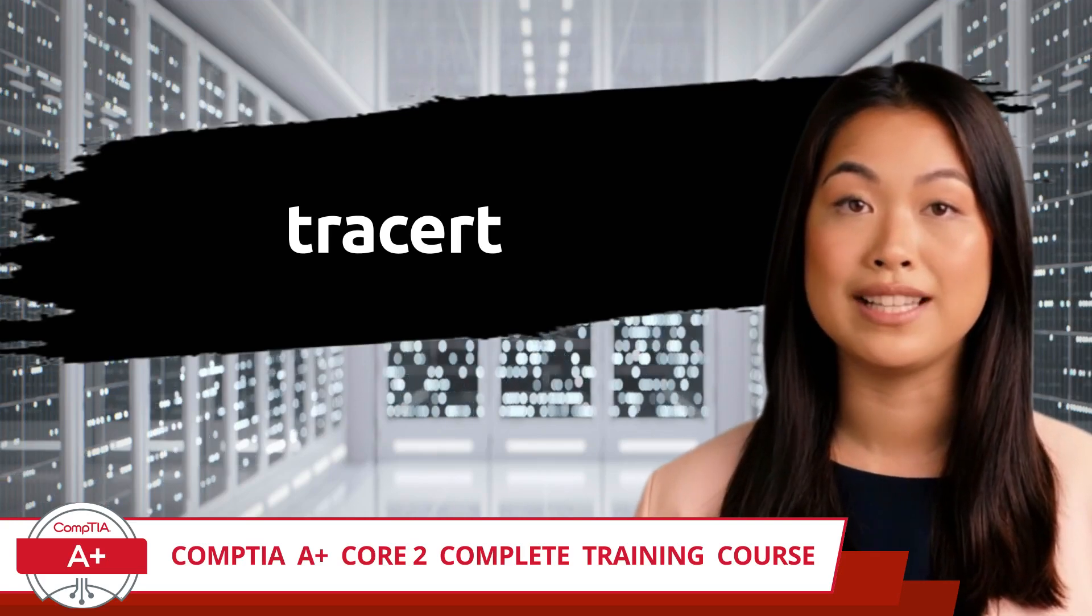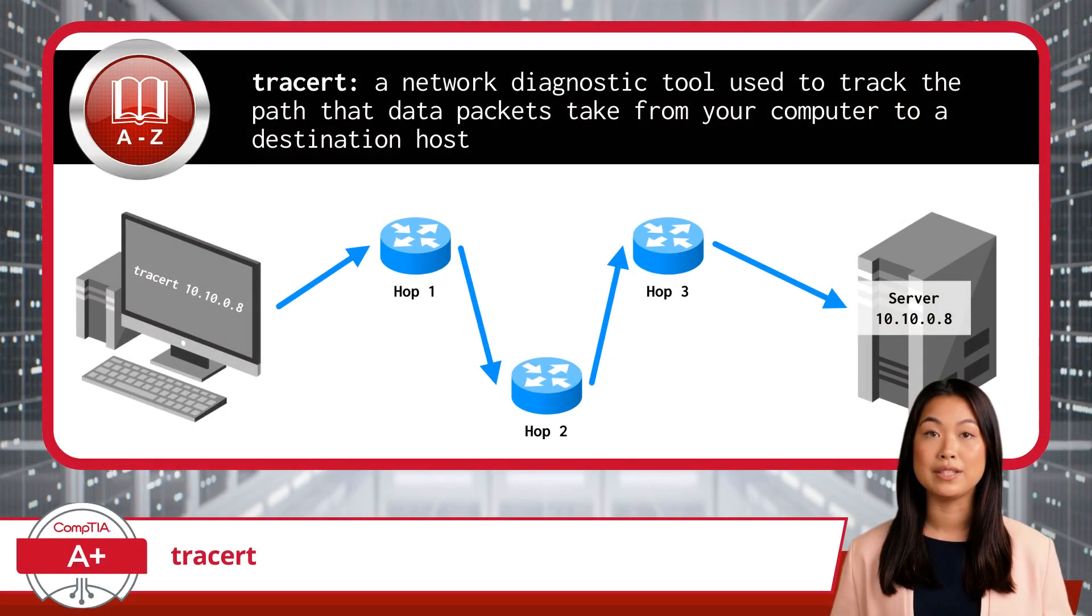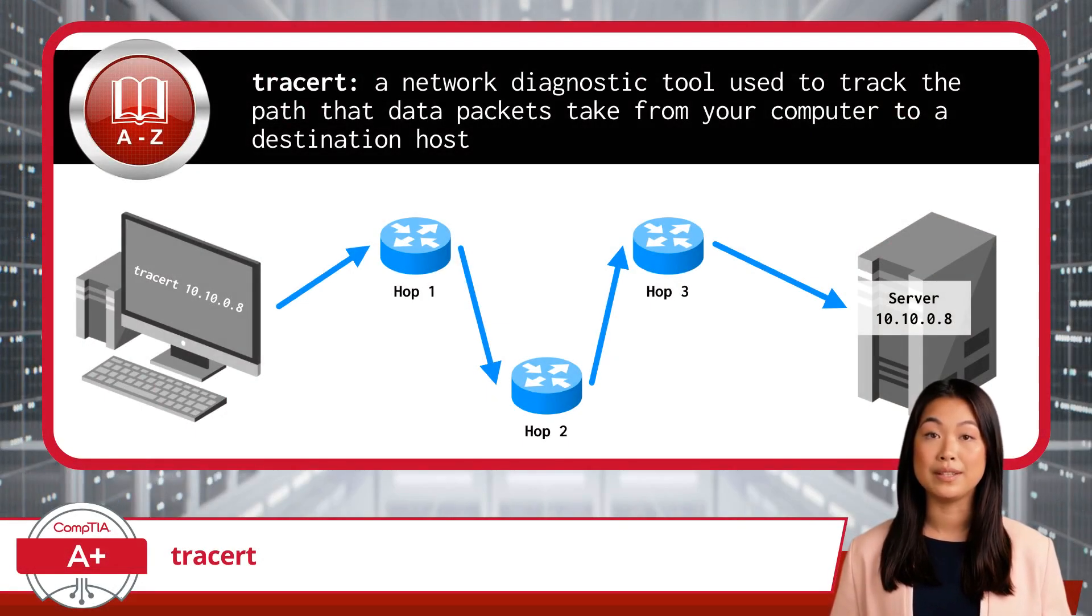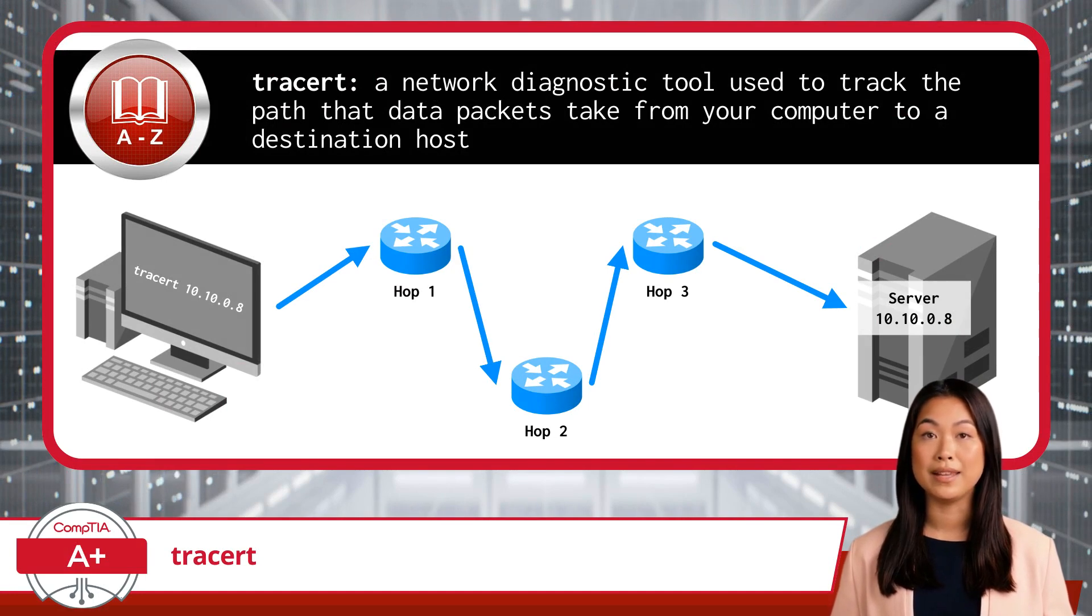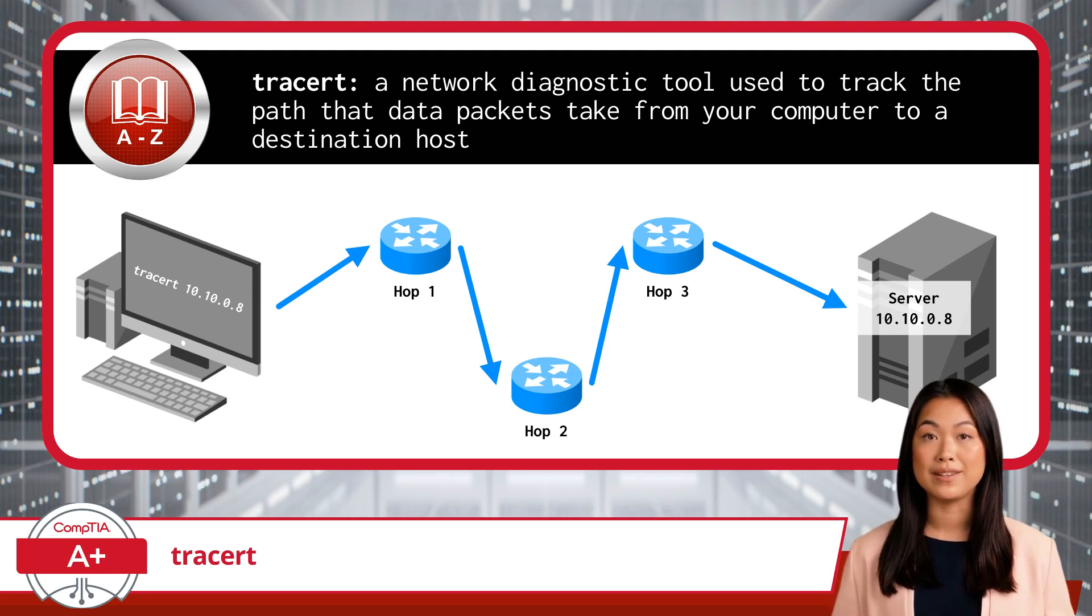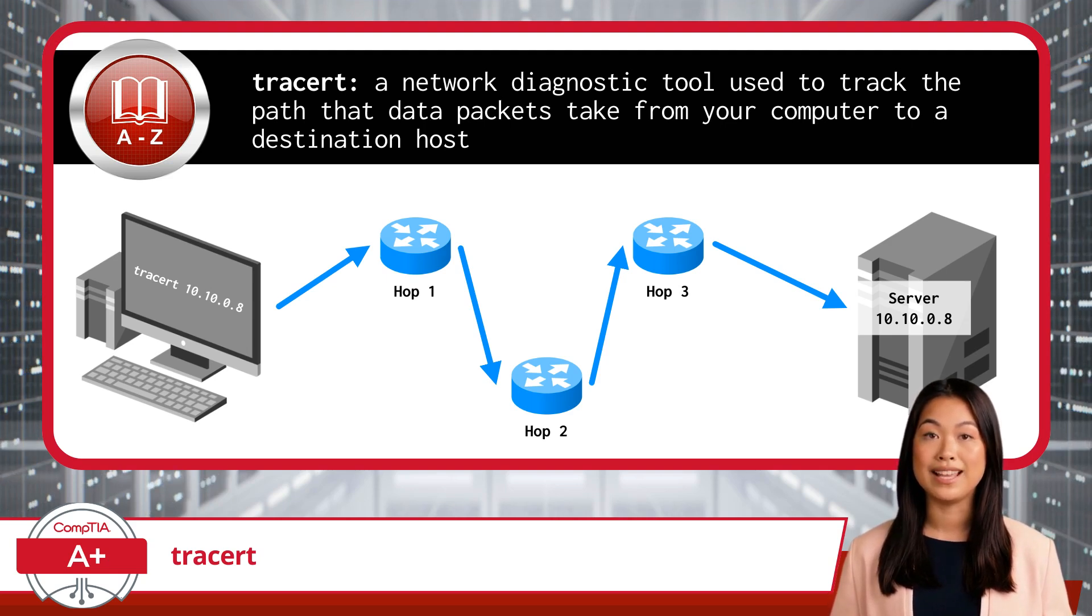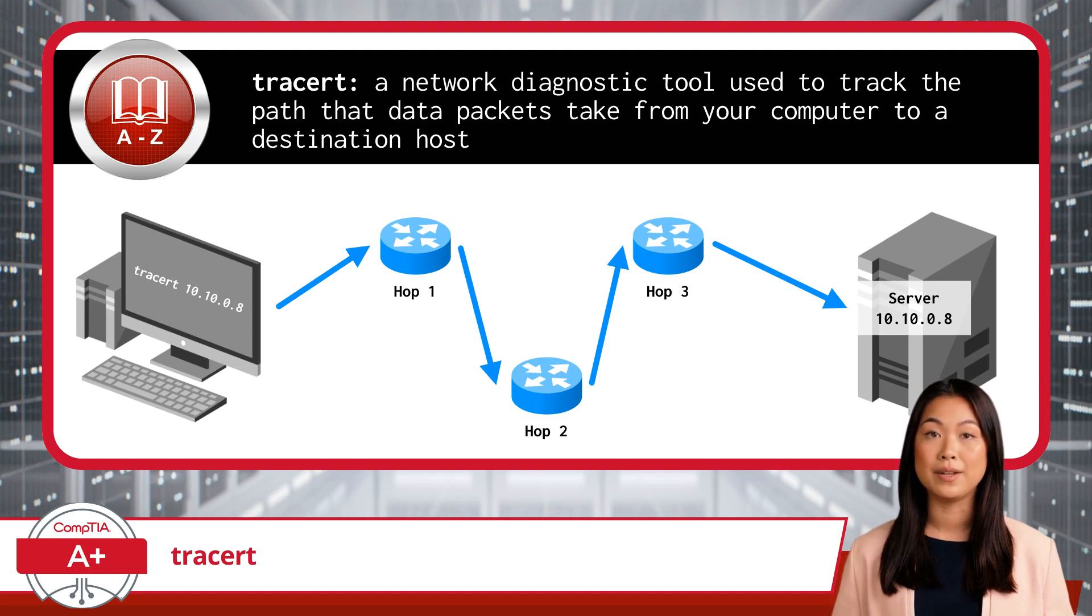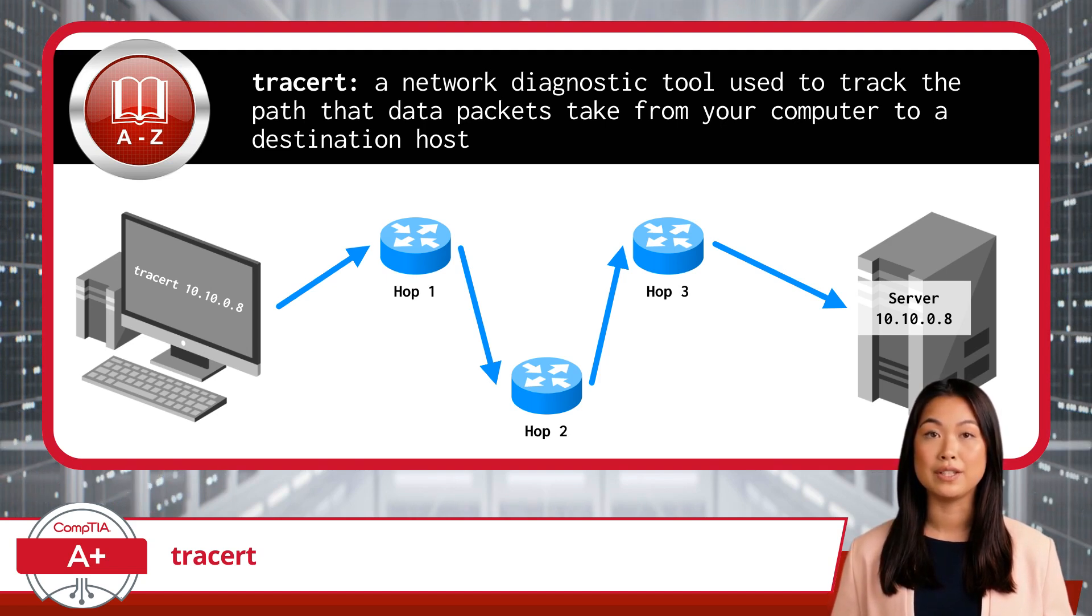TraceRT. The TraceRT command, short for TraceRoute, is a network diagnostic tool used to track the path that data packets take from your computer to a destination host. It shows each router, or hop, along the way, including the time it takes to reach each router, helping identify where delays or failures occur in the network route.